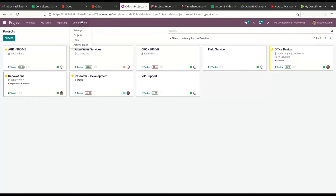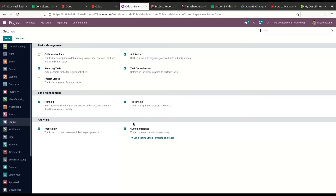For this, we can go to the Configuration menu and then go to Settings. Here we can see the Timesheet option under the Time Management section. We can activate this — in this demo it is already activated. We can save the changes before leaving the page.